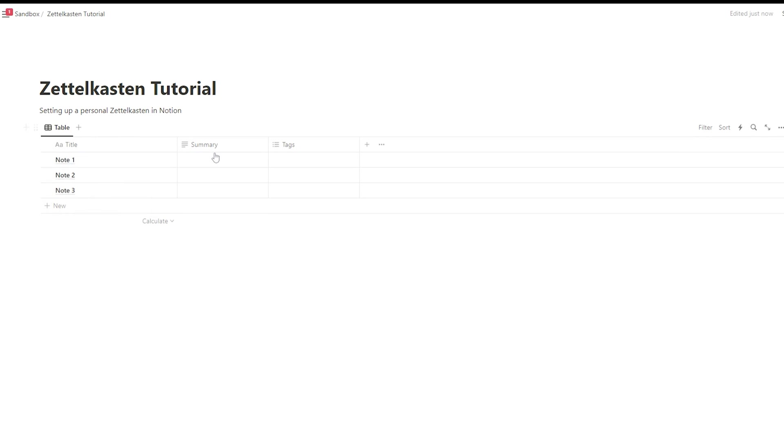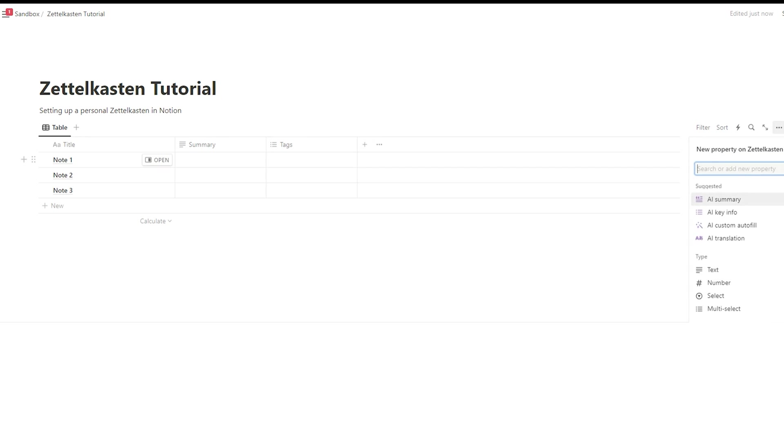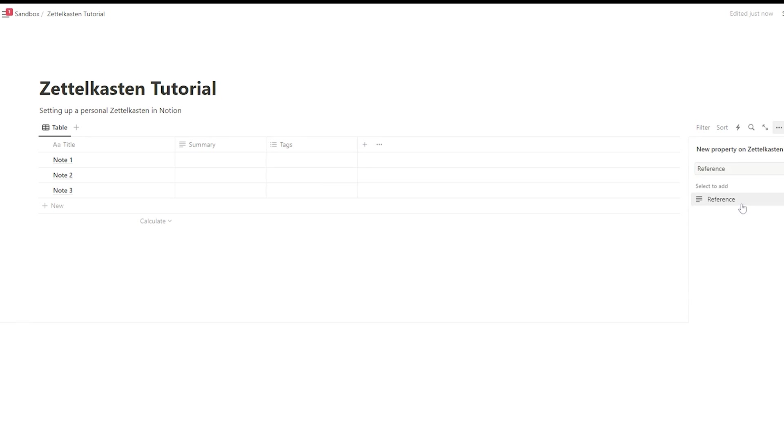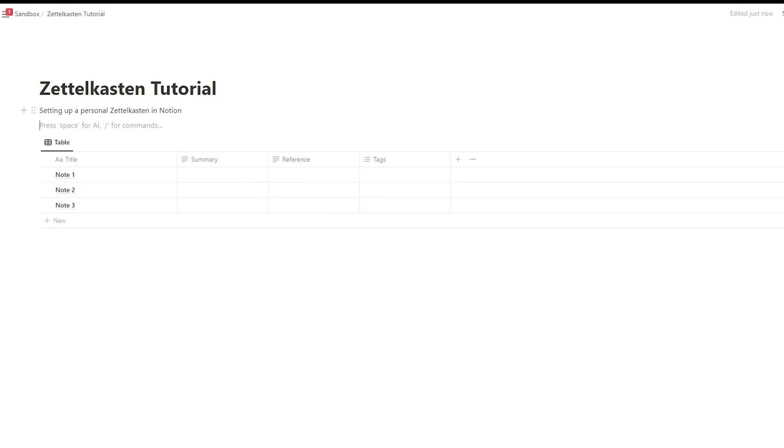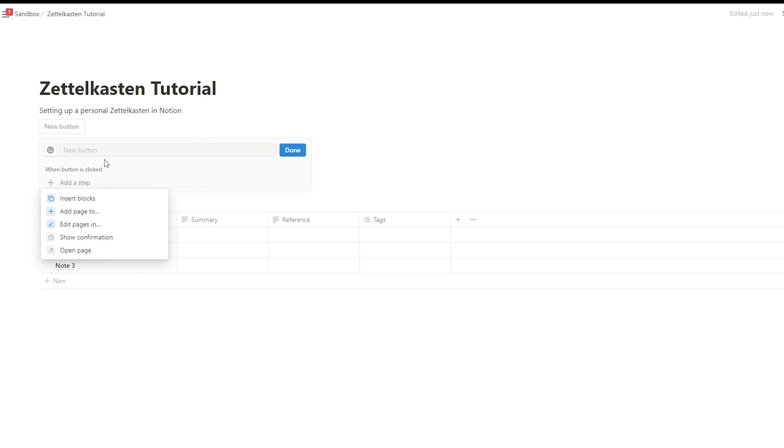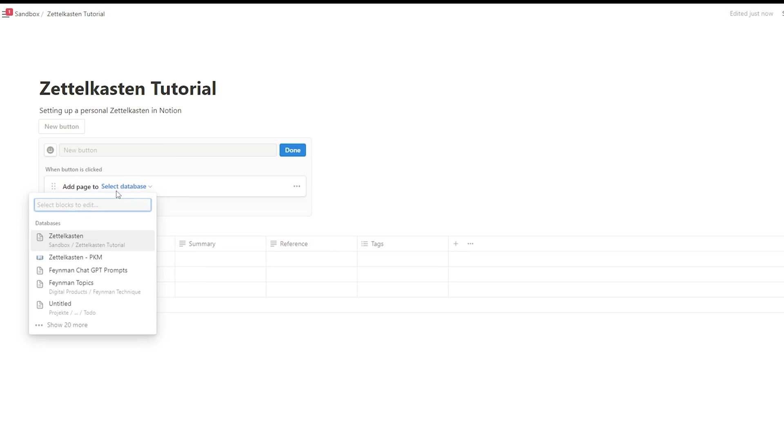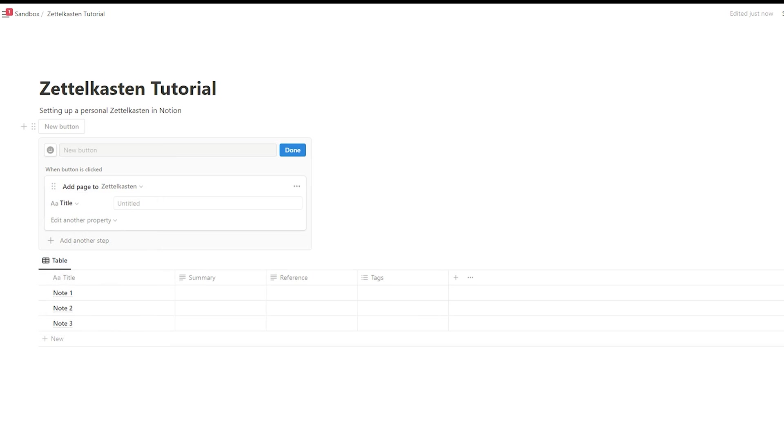Maybe now you're worried about adding the notes on the go because using Notion on your mobile phone is often not the easiest thing to do. But for that case, I use the Notion button because with a button, you can create new notes very easily on the fly. And that works even on a mobile phone.